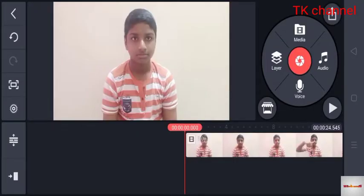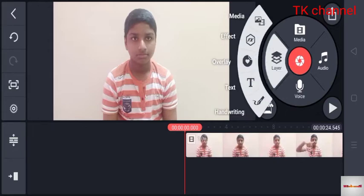How are you going to edit KineMaster? Click the layer. Click the handwriting, text, overlay, effect, media. Click the first one.